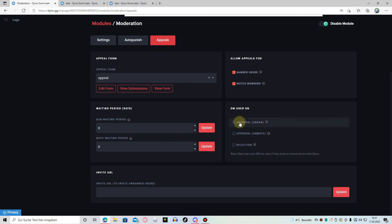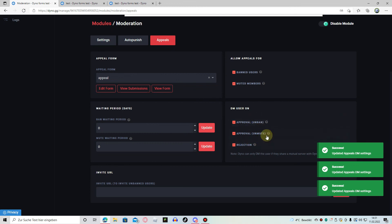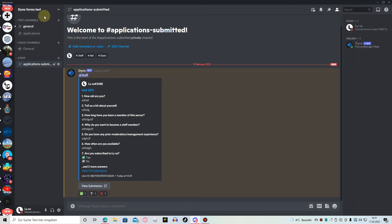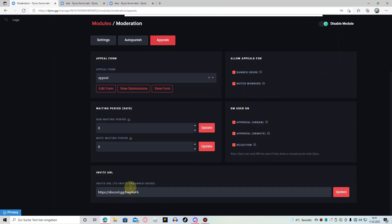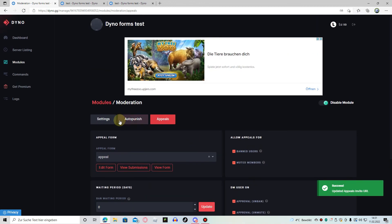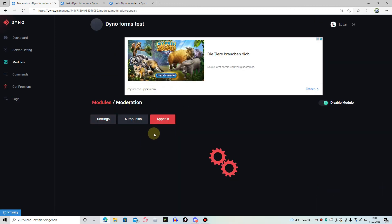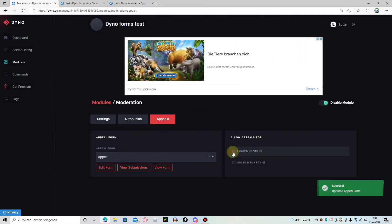For DM user on approval and rejection — I'm going to enable that. Now we're going to get there, get our link again. I recommend a never-ending infinite link — click on update and there we go. We have our beautiful appeal form. Now it saves — if a user gets banned they will get a DM with a link and they can also appeal here.